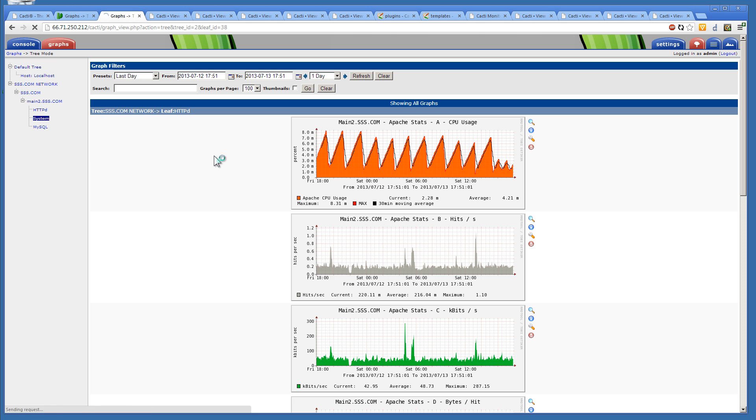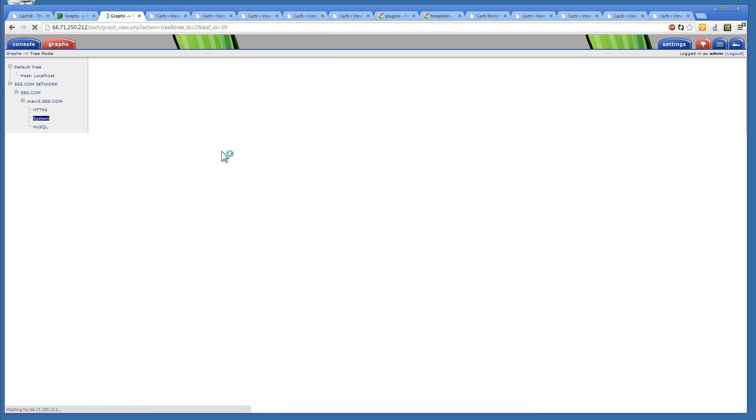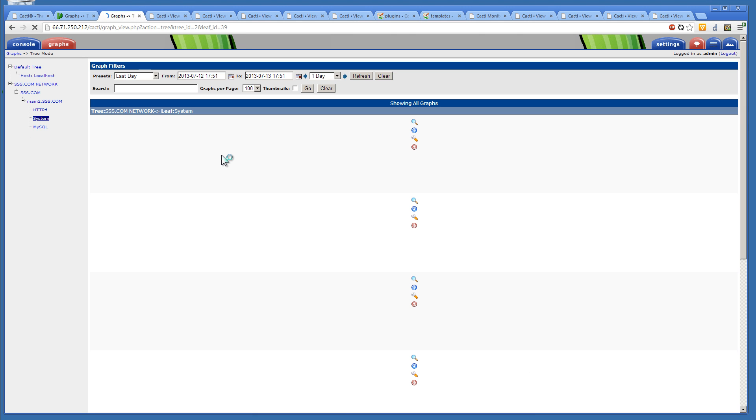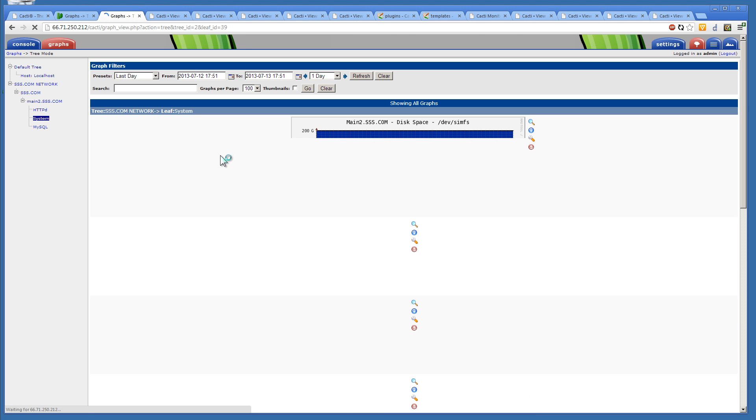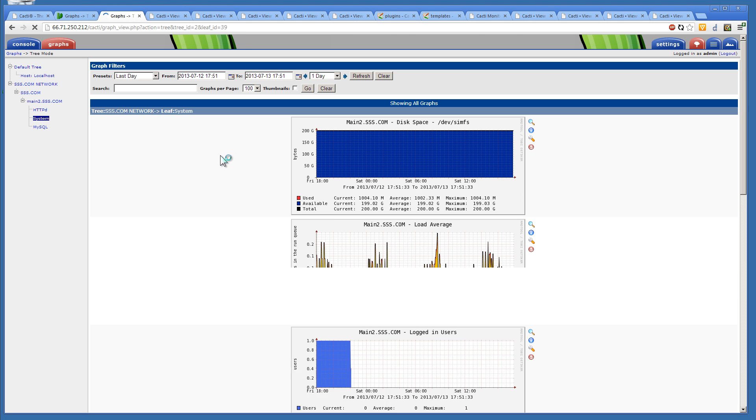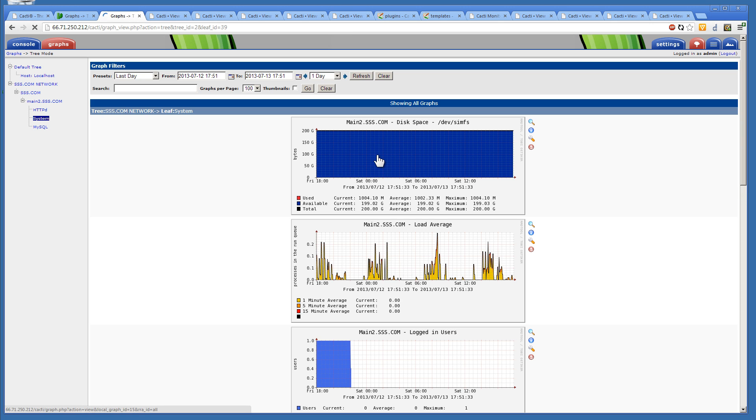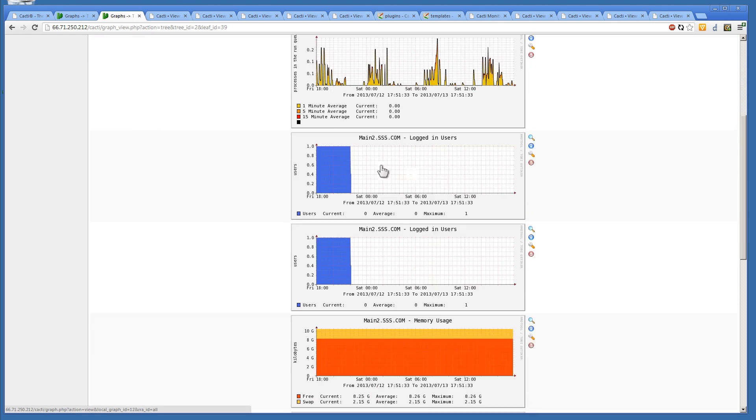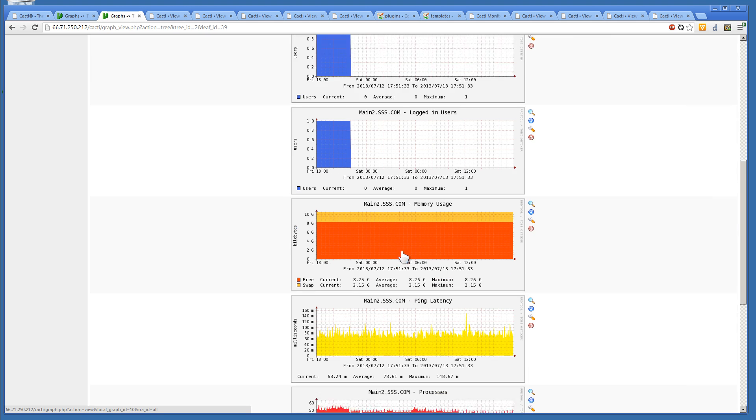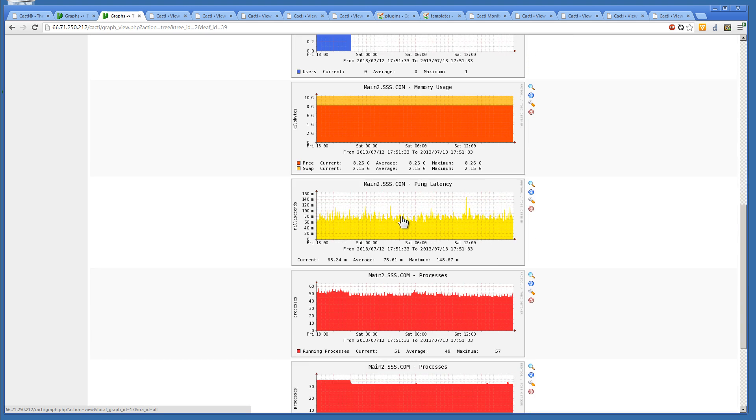And if we just go to the main system, we can look at the disk usage. We can look at the system load. No users logged in. Memory usage. We can look at the ping.